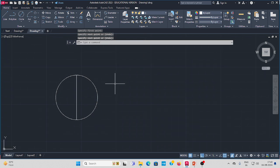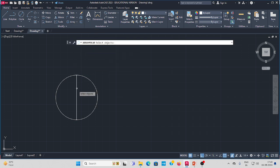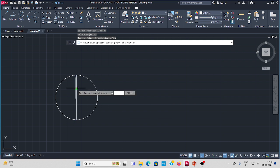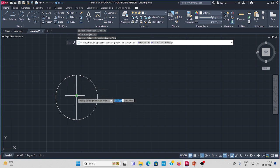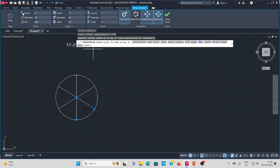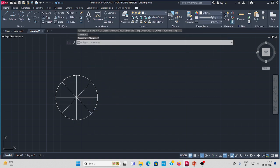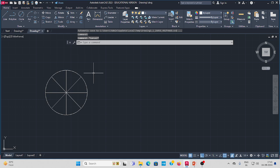Then draw one straight line top to bottom. Go to polar array, select the line, press Enter from the center. Move the cursor then press the left key. See here — number of items comes here. We need 8 divisions, press 8 Enter. The circle is now dividing with 8 divisions.